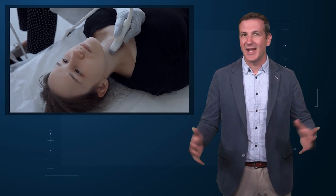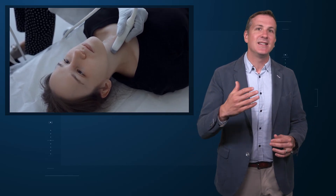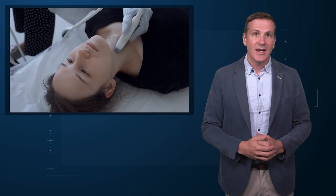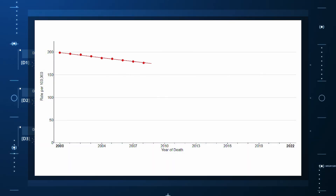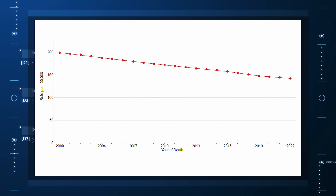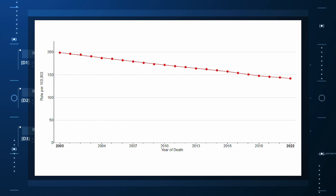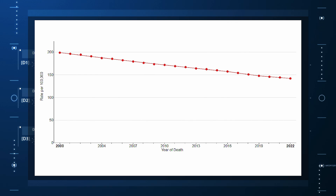I think thyroid cancer is the poster child for this. As thyroid ultrasounds proliferate, incidentally detected thyroid cancers have skyrocketed. Supporting the idea that this is more detection is the fact that, broadly speaking, cancer mortality has declined over time. Even if I am more likely to be diagnosed with kidney cancer than my parents, I am less likely to die from that — due to earlier detection, but also because we have better therapies now.